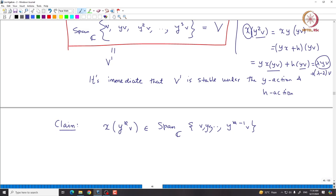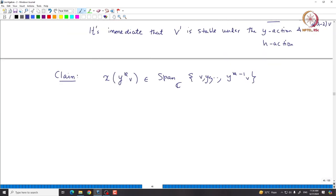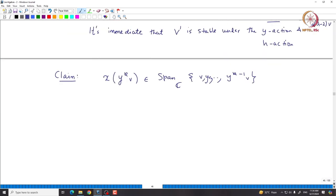This means we have a spanning set consisting of eigenvectors of H: v, Yv, ..., Y^S v. Since all eigenvalues λ, λ-2, ..., λ-2S are distinct, this spanning set forms a basis of capital V.